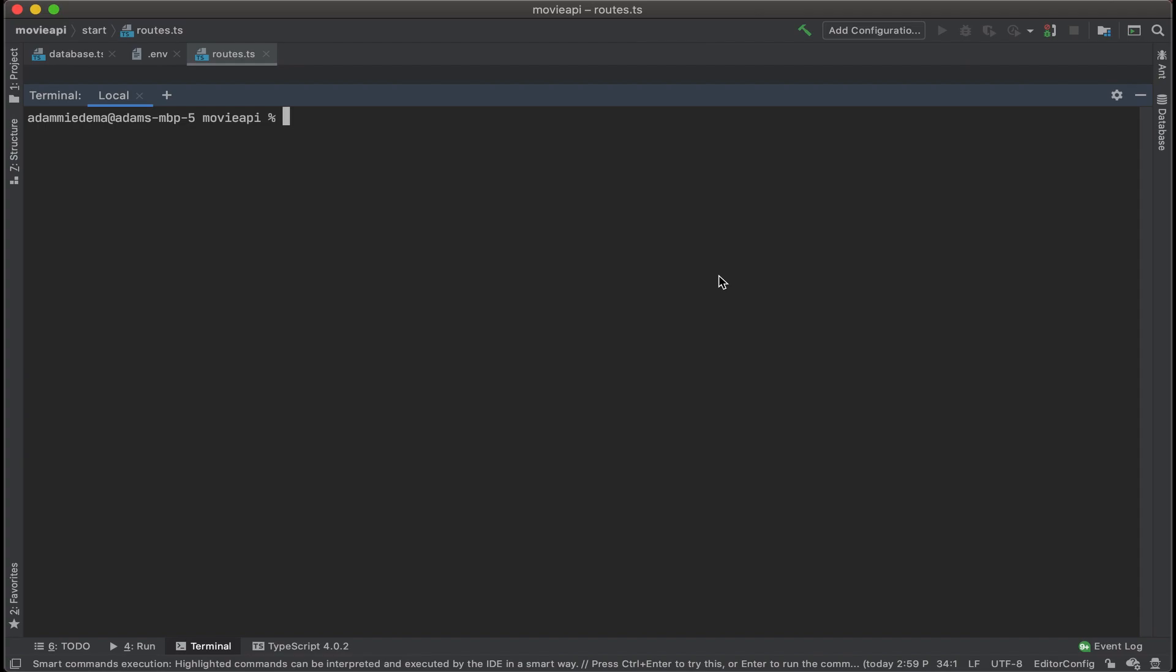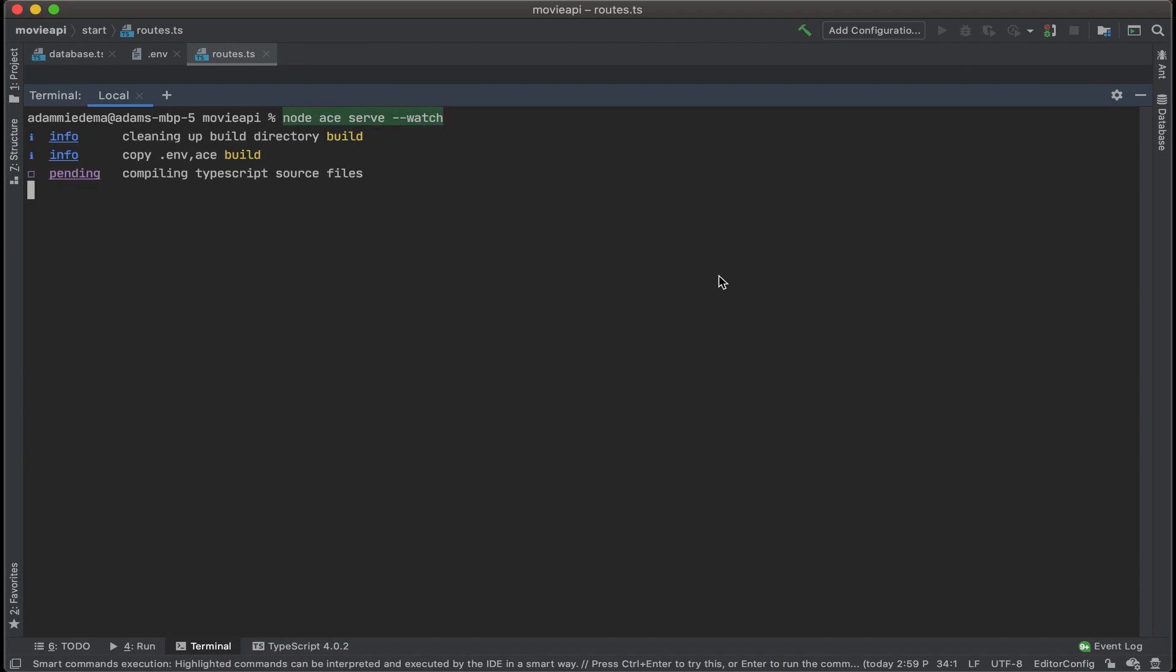The first thing I want to do is serve my app and watch for any changes. So I'm going to run that command first: node ace serve, and then we'll put in the watch flag.